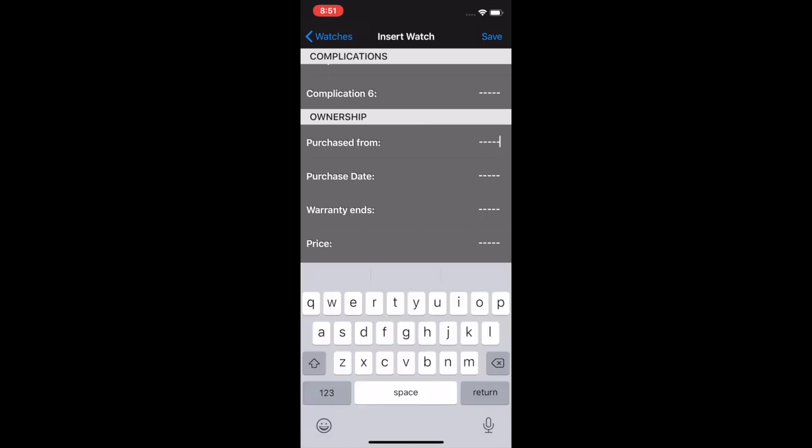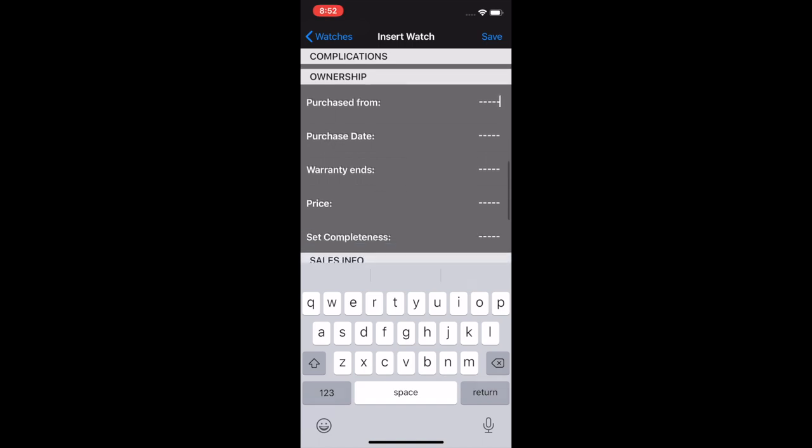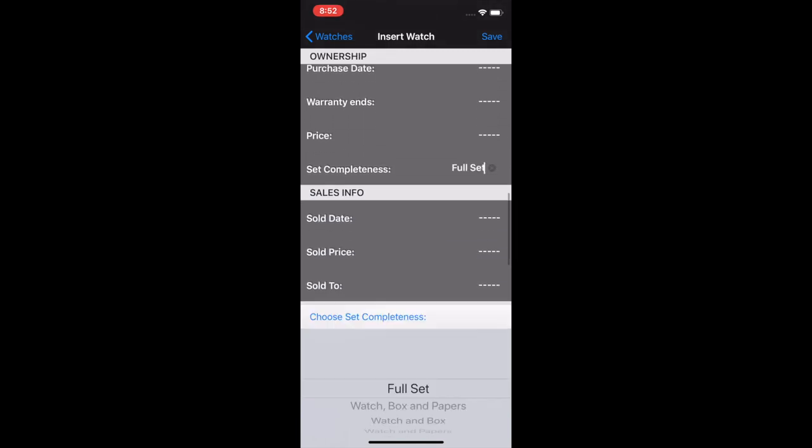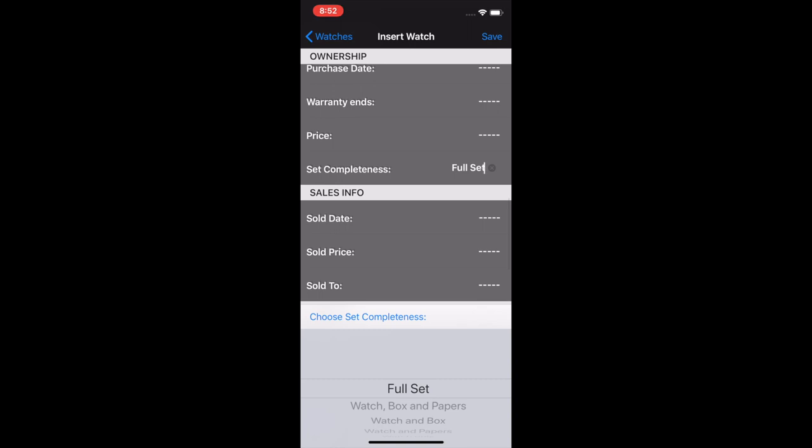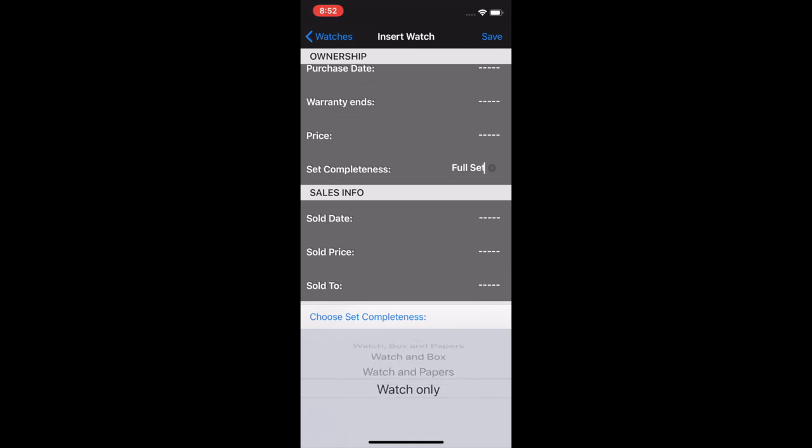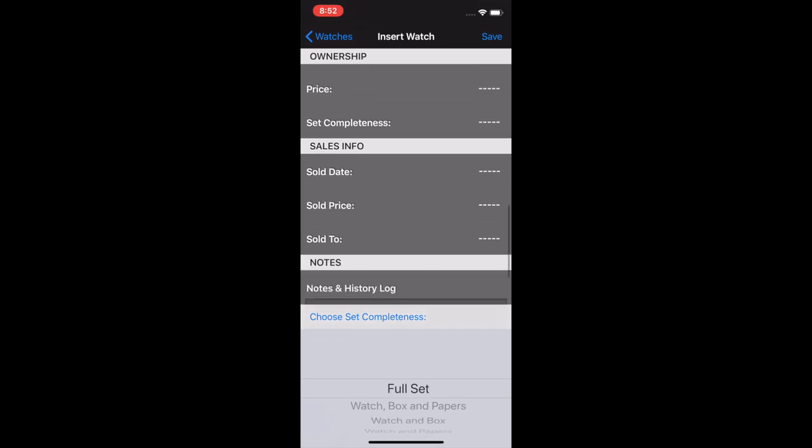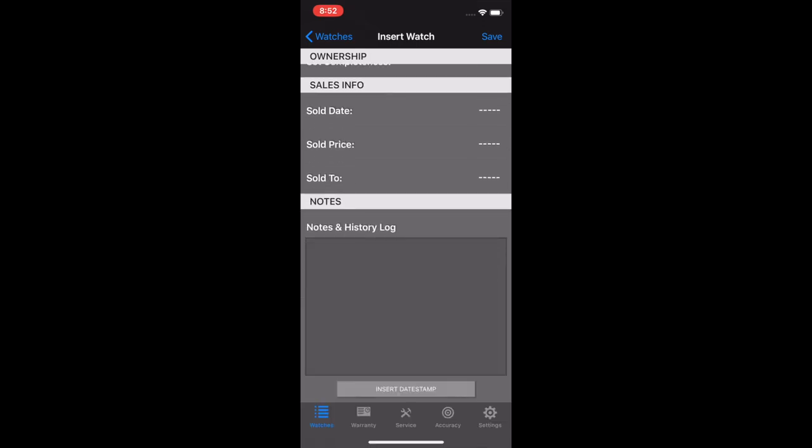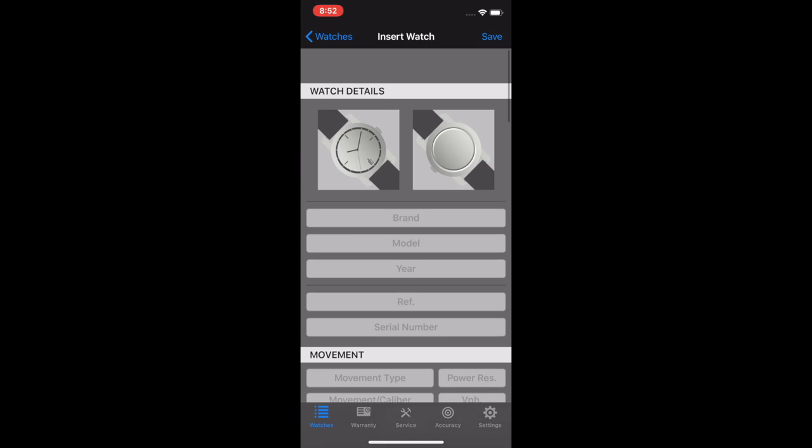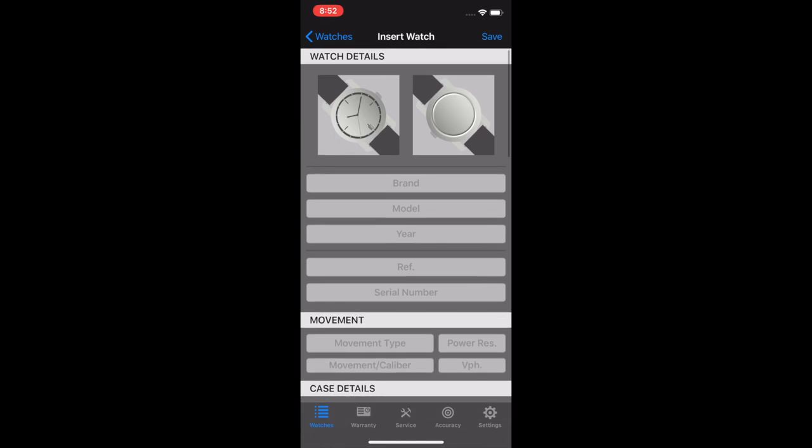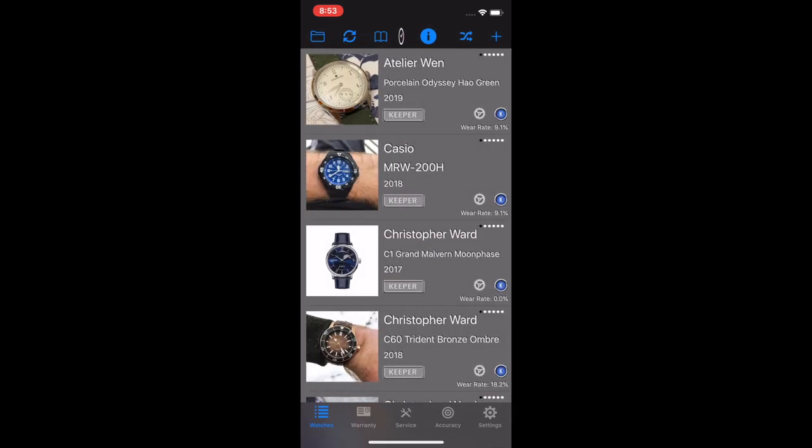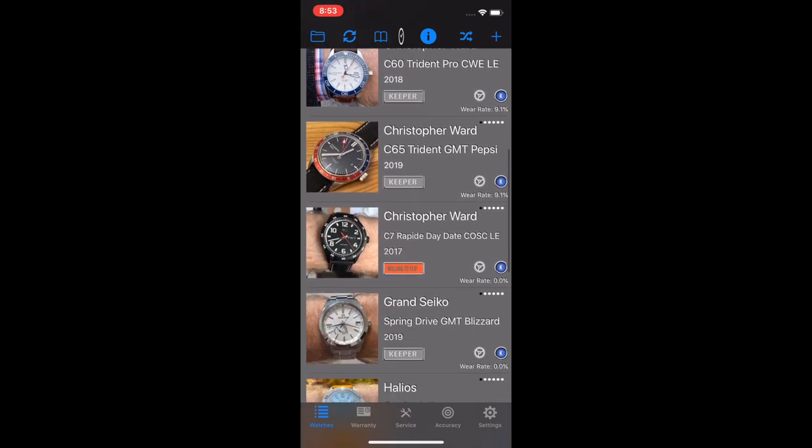Free form text, who you purchased it from, could be a dealer, it could be from the company directly, the date, and the warranty, which is usually a year, two years, in some cases like four or five years out, and the price you paid for it, and the set completeness, which is nice. A lot of people care about this, particularly if you're wanting to resell at some point in the future. And then there's sell information. And then there's the notes and history log, which you can keep little notes about the watch for yourself. If you click the insert date stamp, it puts a little date tag next to the note that you just entered. So that is the add watch feature.